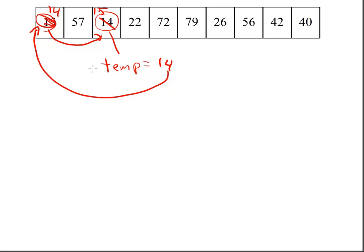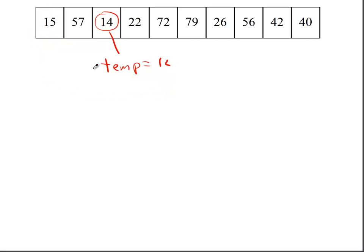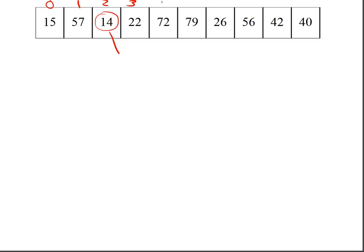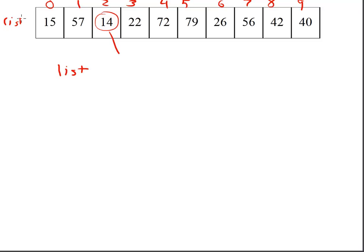Well, pretty simply, if I back up here a little bit, I can put this 14 into a temp spot. Well, let's see. I'm at 0, 1, 2, 3. I can take my list, at position 0. I'm going to set temp equal to it.